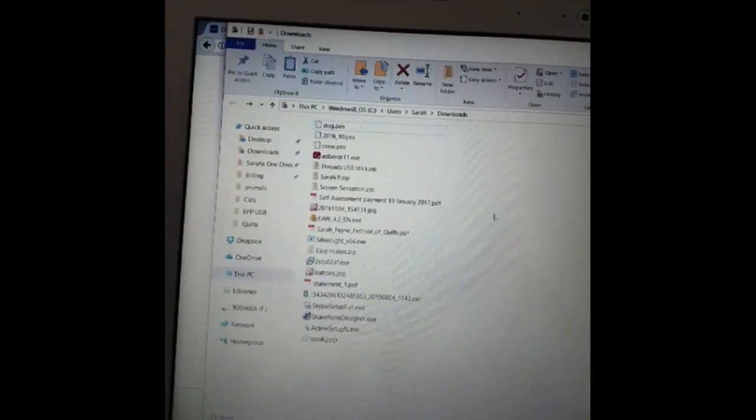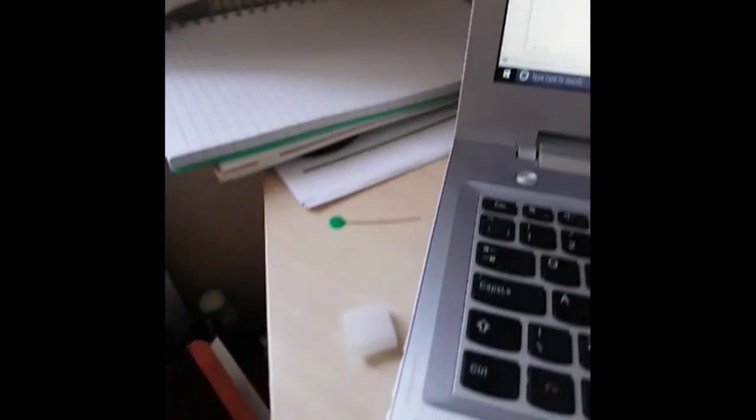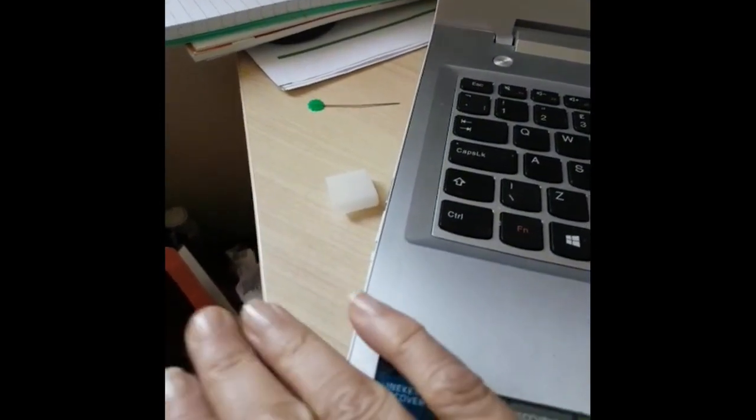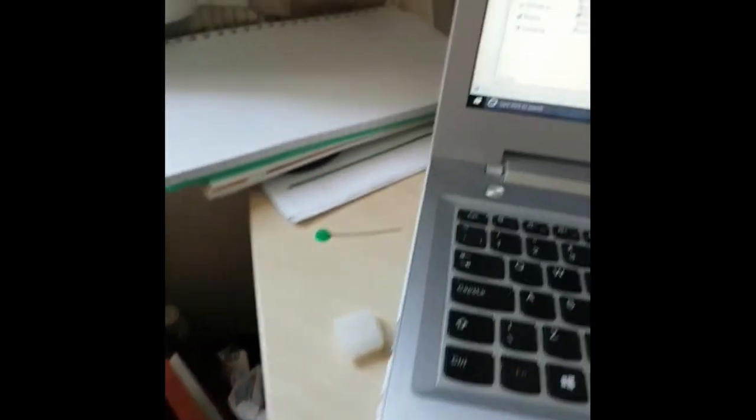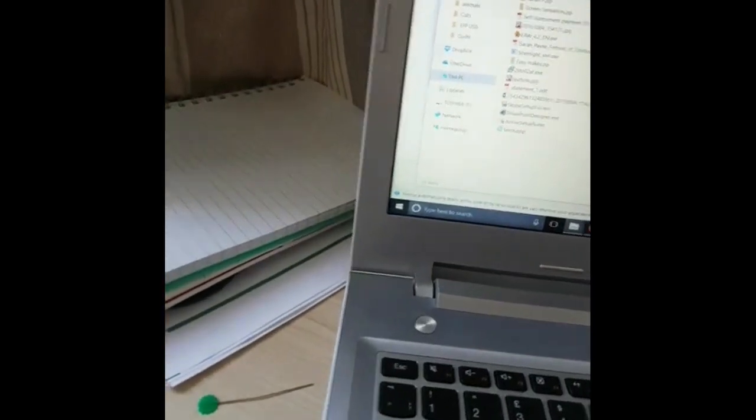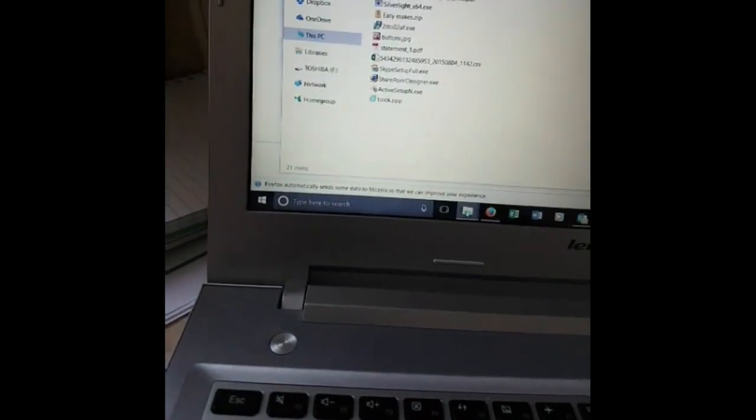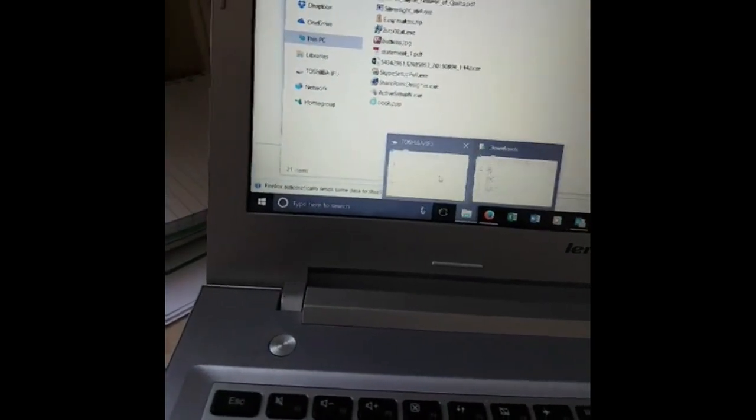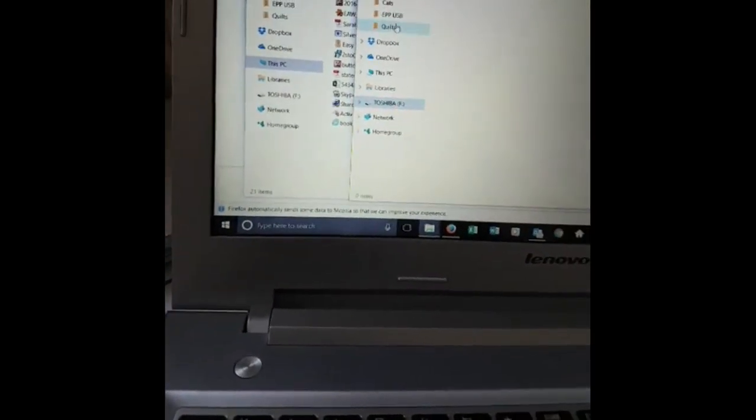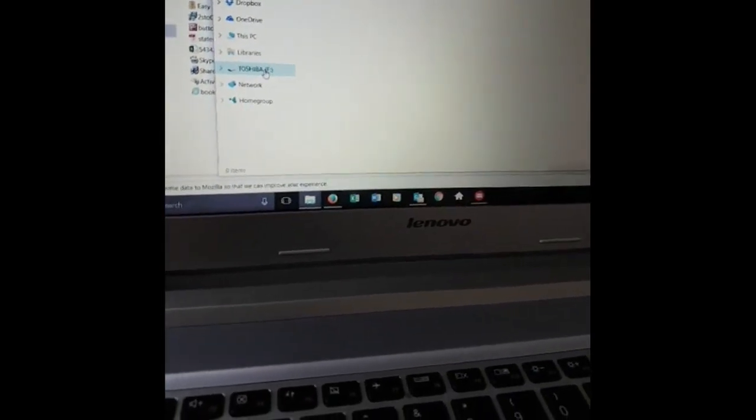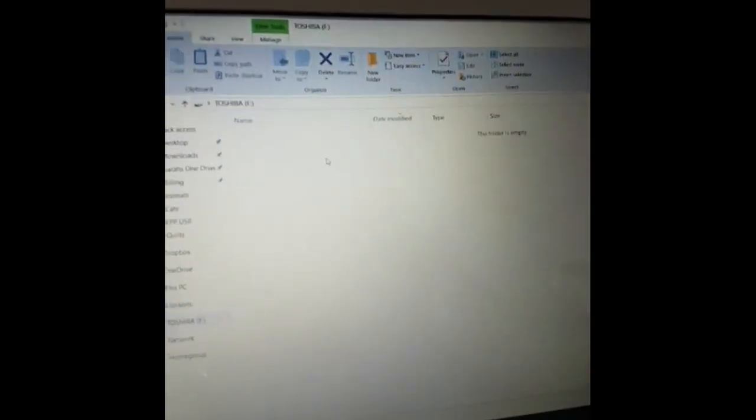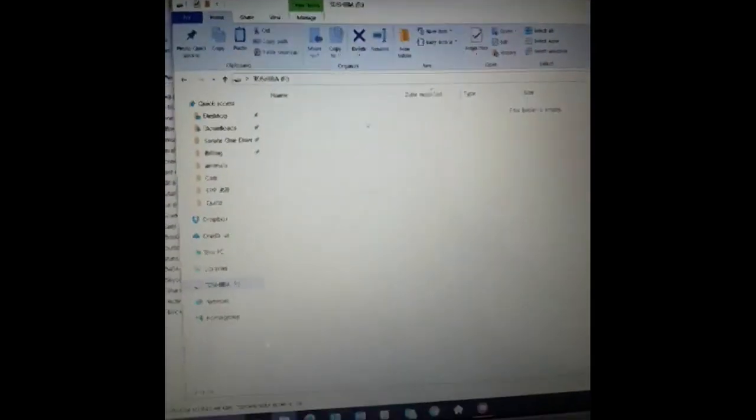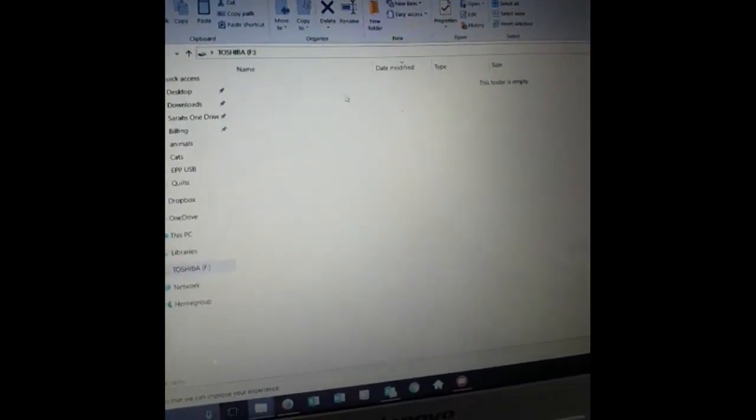I have now popped in the side of my computer here my little USB storage and I've opened it up as a folder. So basically you should see down the side of your file list it will come up. Mine comes up as Toshiba because that's the make of it, but once you double click on it that is the file location in there.